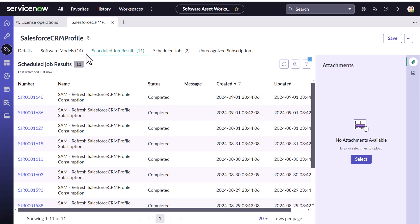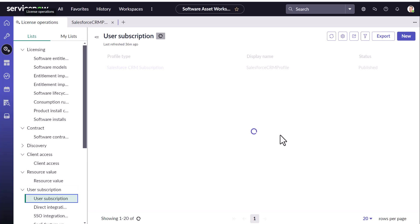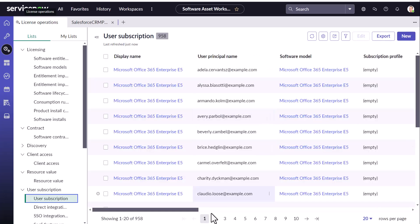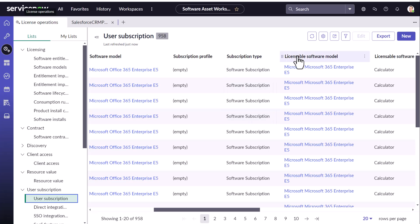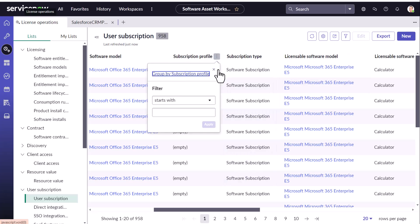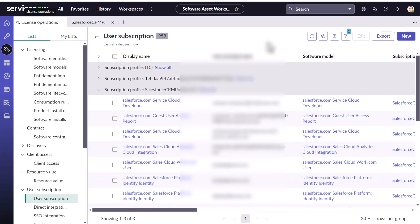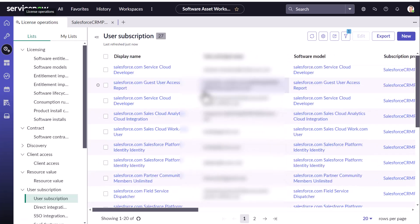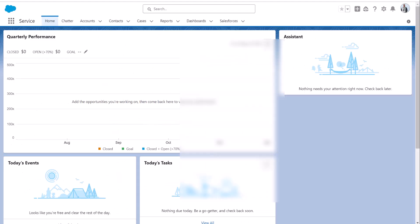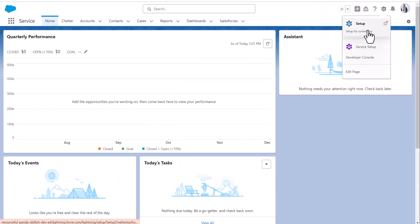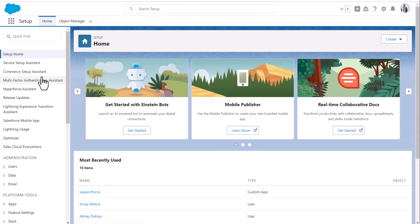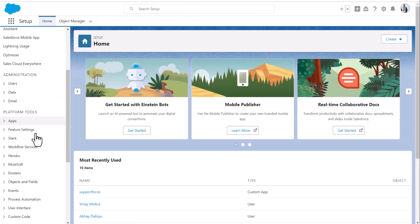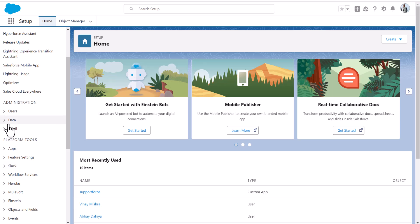Now let's go to the user subscription and subscription profile and this is our CRM data. Let's open the CRM console.